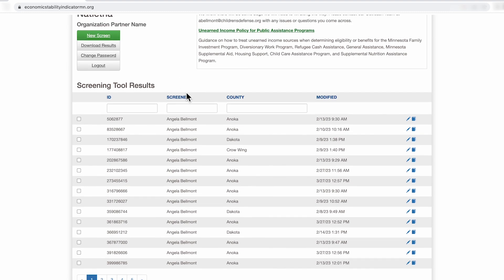So screens are saved by an ID number. On the tool, we don't save families' names or their personal information. So screens are saved by ID number. You can also find screens by the screener that conducted the screen and then the county that the family who the screen was for was conducted in.